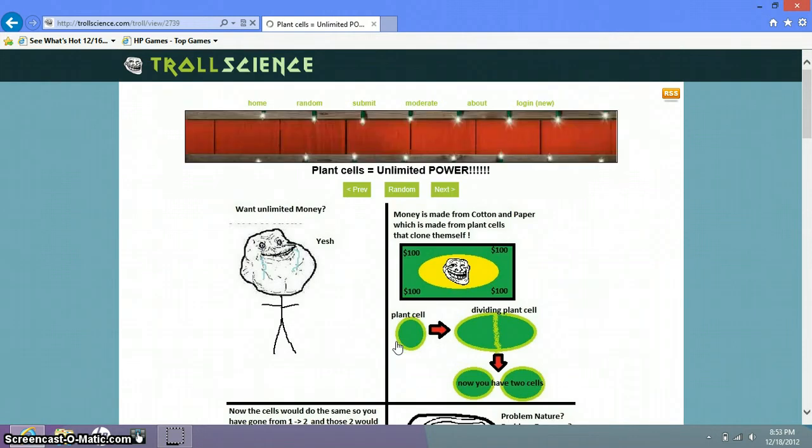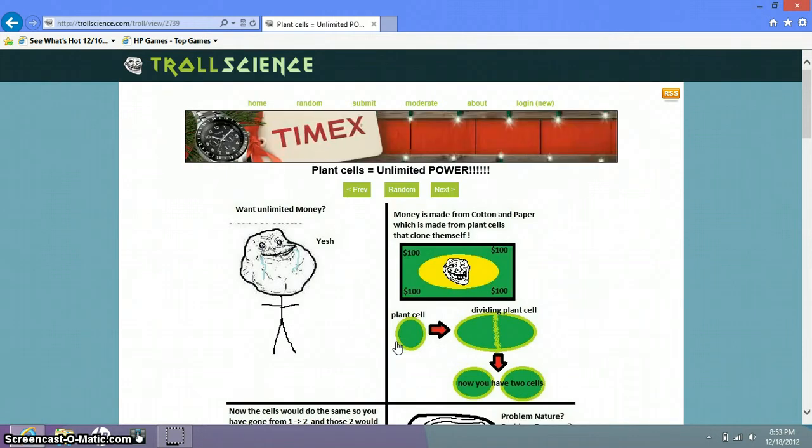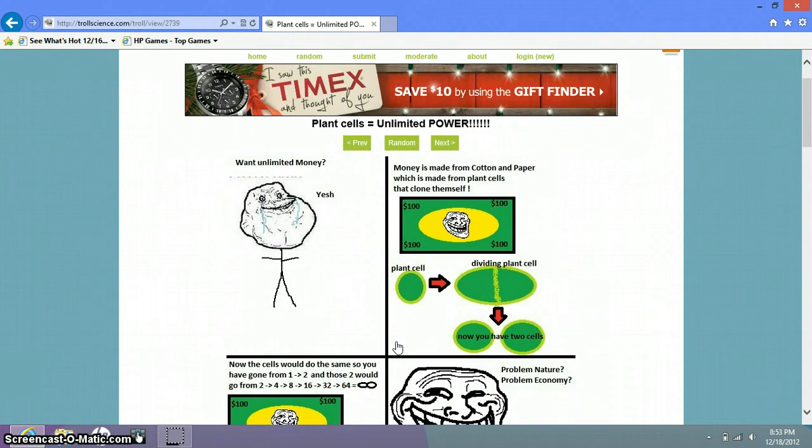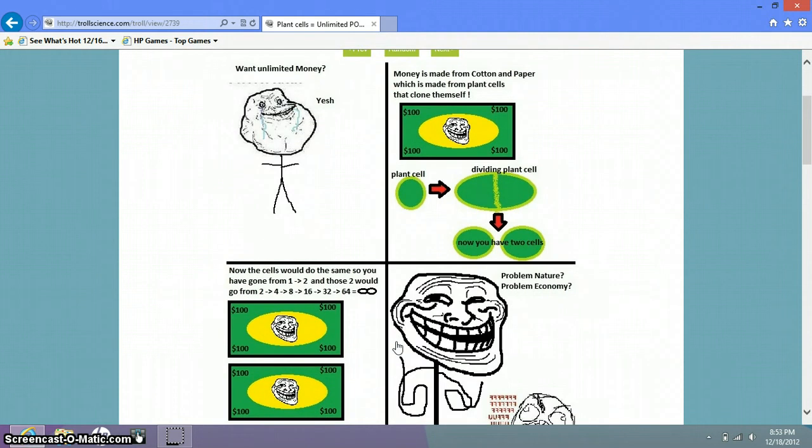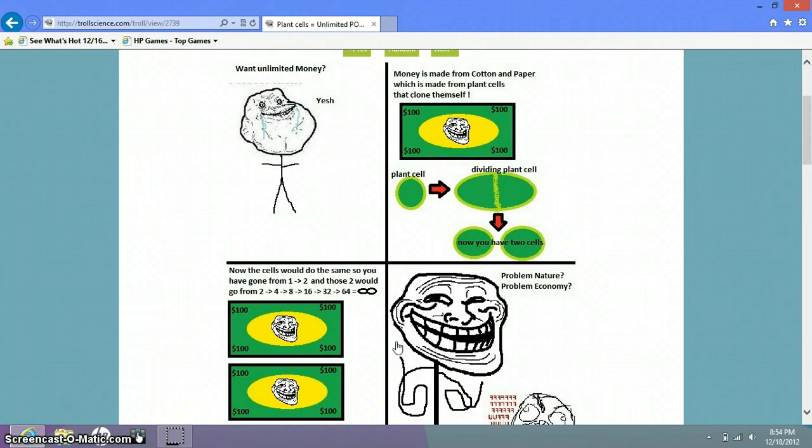Want unlimited money? Yes. Oh poor forever alone. That face is sad. Money is made from cotton and paper which is made from plant cells that clone themselves. Now the cells would do the same. So you would have gone from one to two, and those two would go from two to four, four to eight, four to eight to sixteen, sixteen to thirty two, thirty two to sixty four equals infinity. I don't think that does.